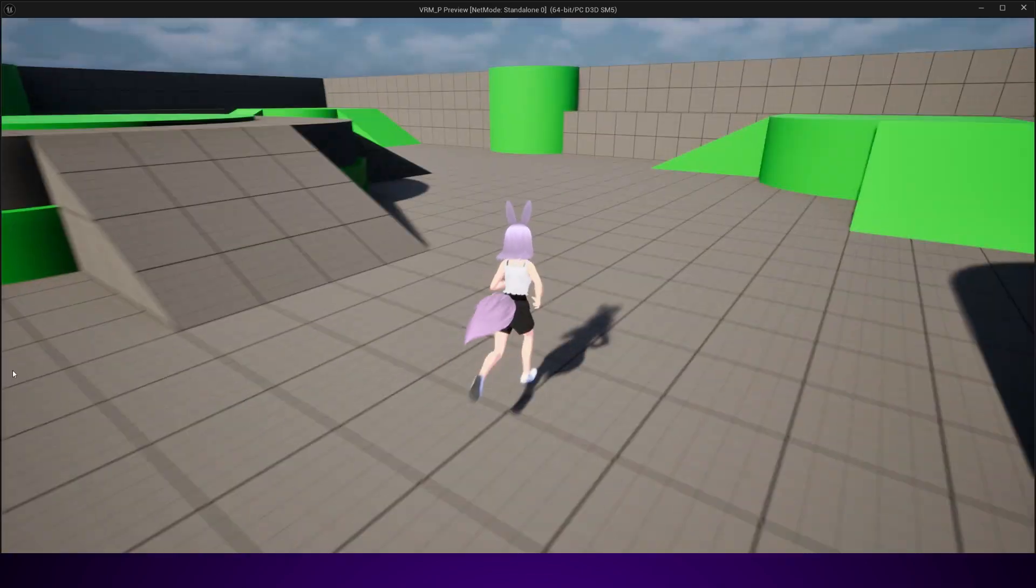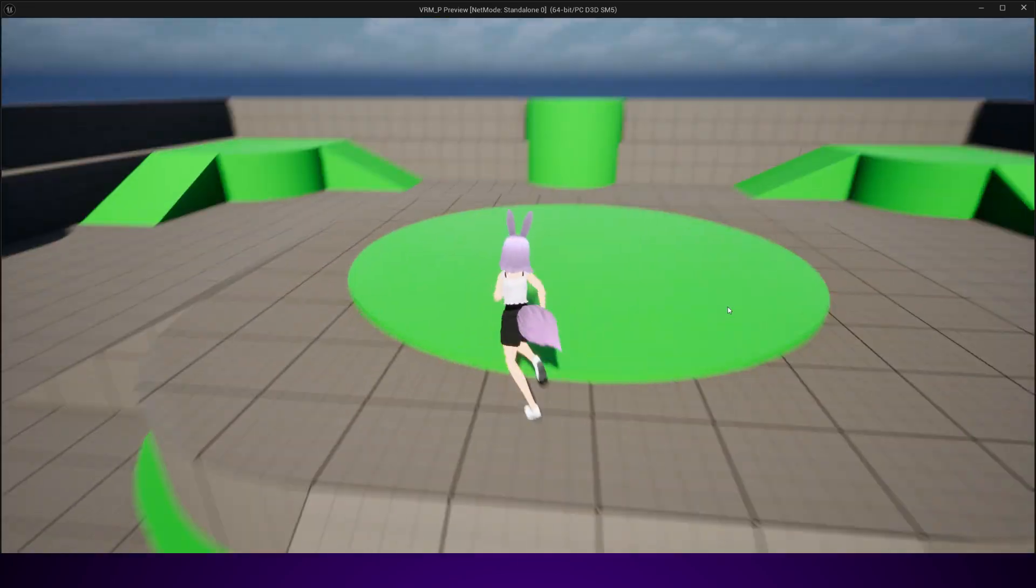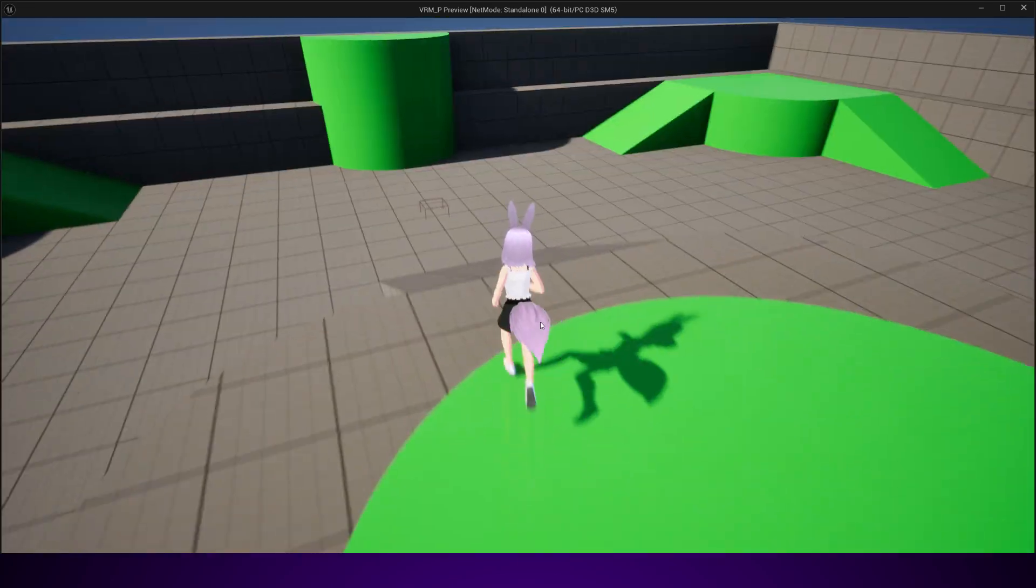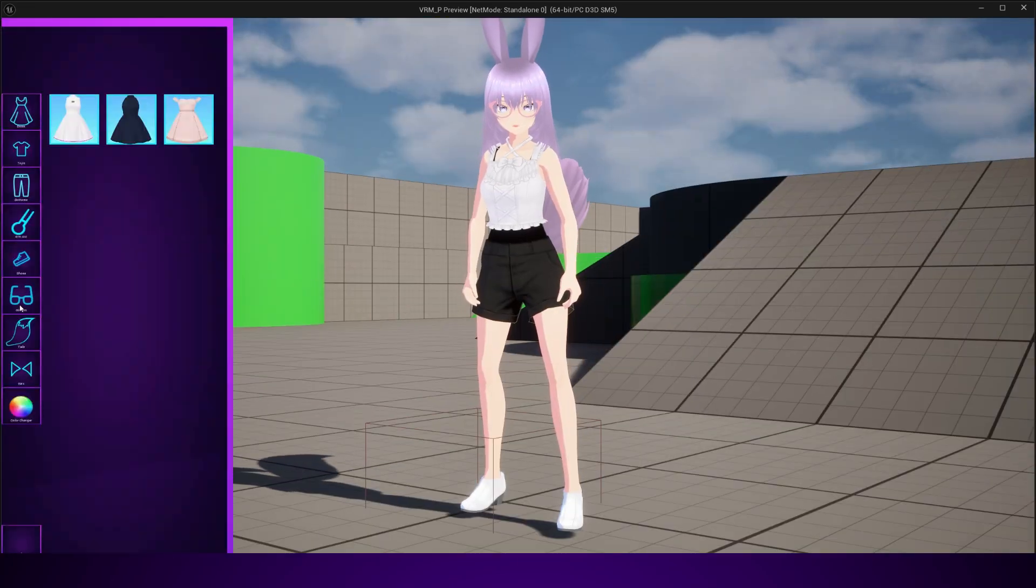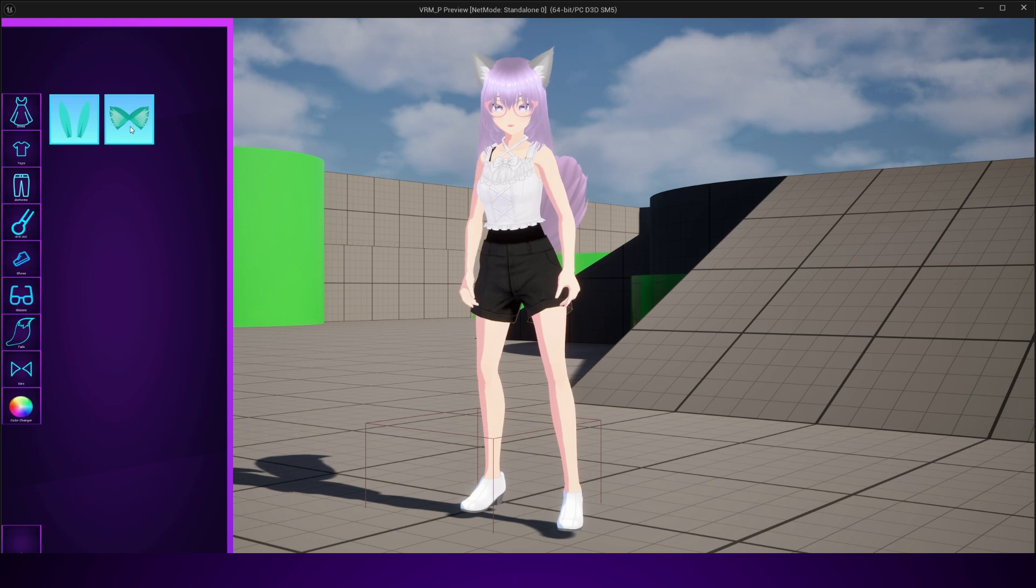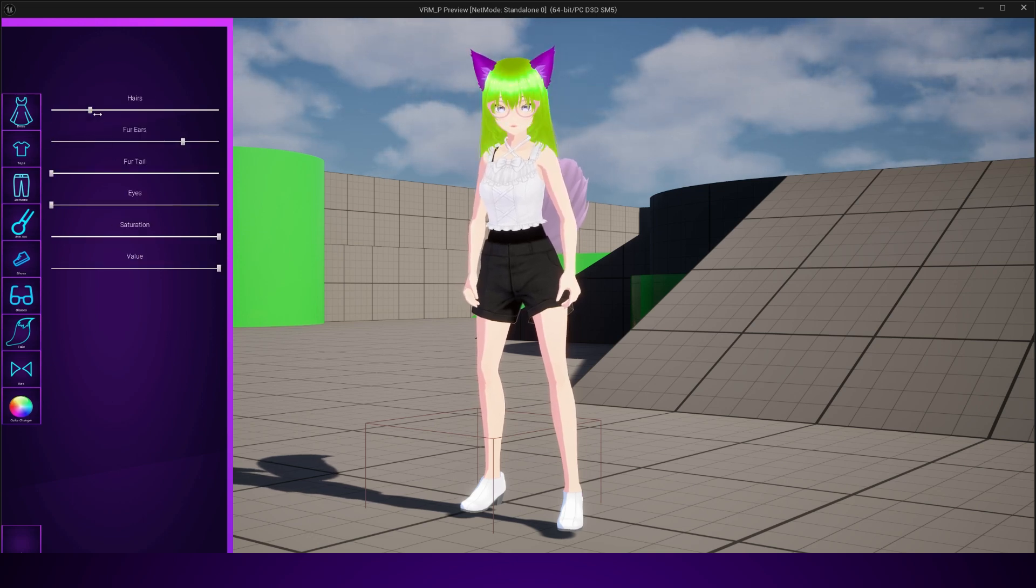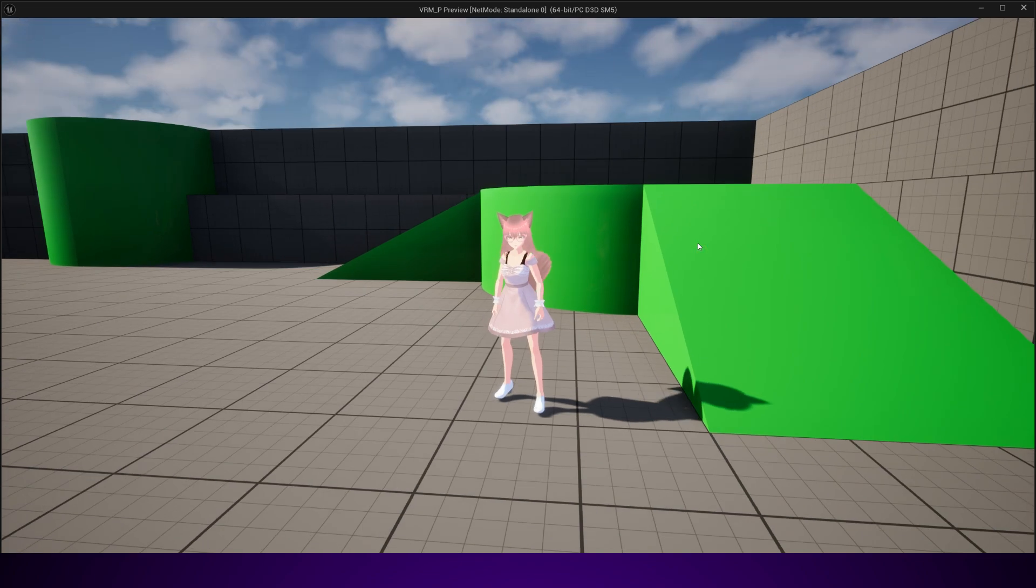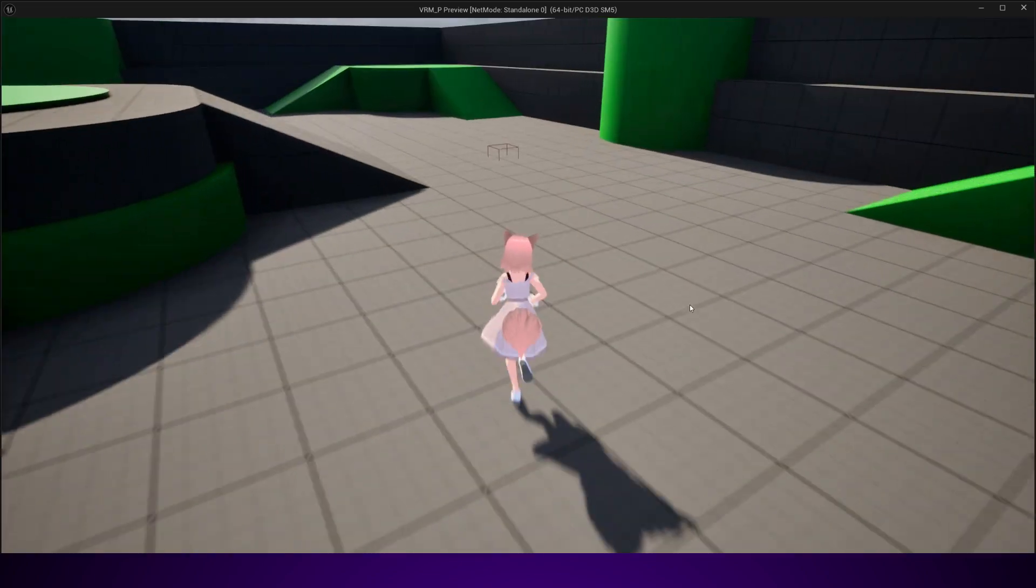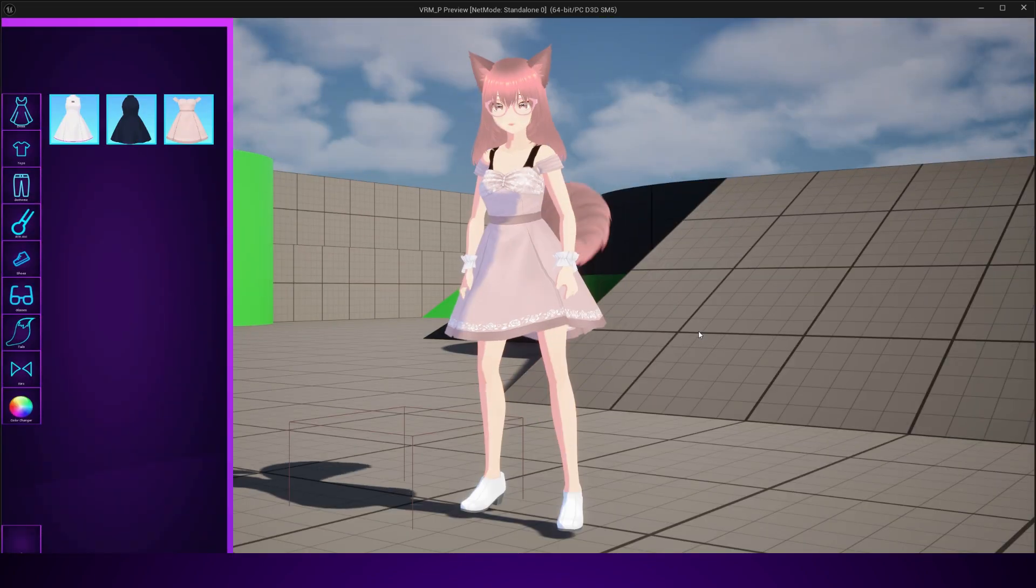And that's not all. We'll also look at ways to keep the system flexible. That means you'll be able to add new outfits, accessories, or categories later on without rewriting everything. This is exactly how professional studios approach customization systems.